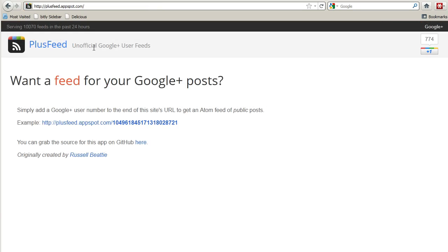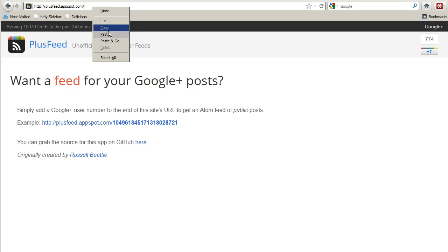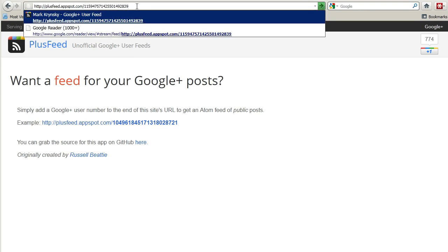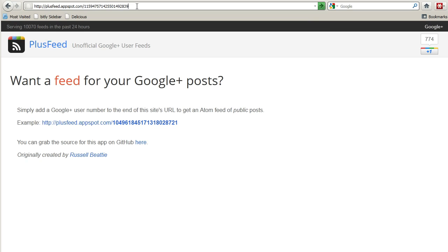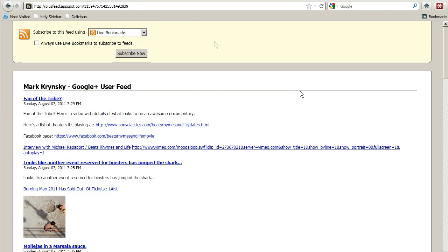Step 2, you're going to go into this great program on AppSpot called PlusFeed. You can read a little bit about the information here, but essentially what you do is you just hit this plusfeed.appspot.com, you then paste that Google Plus user ID, hit enter, and then boom, now you've got an RSS feed for that Google Plus user's posts.